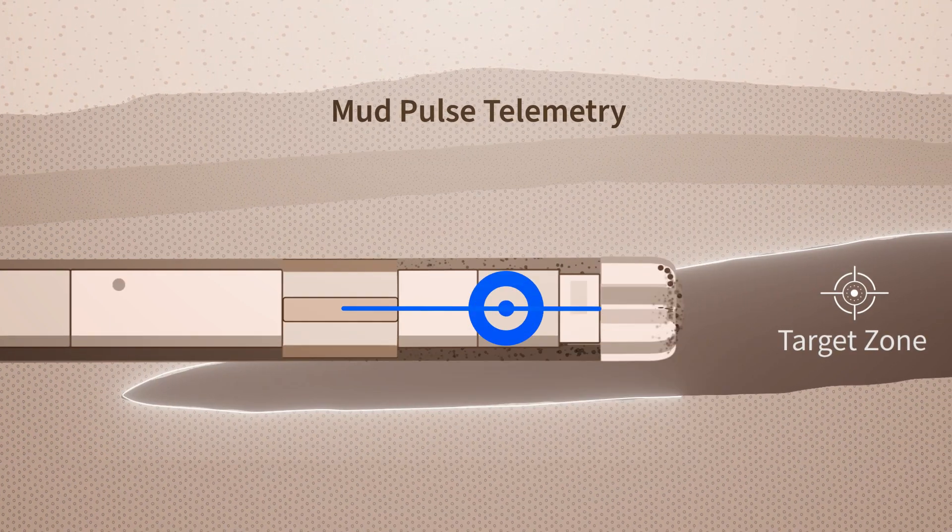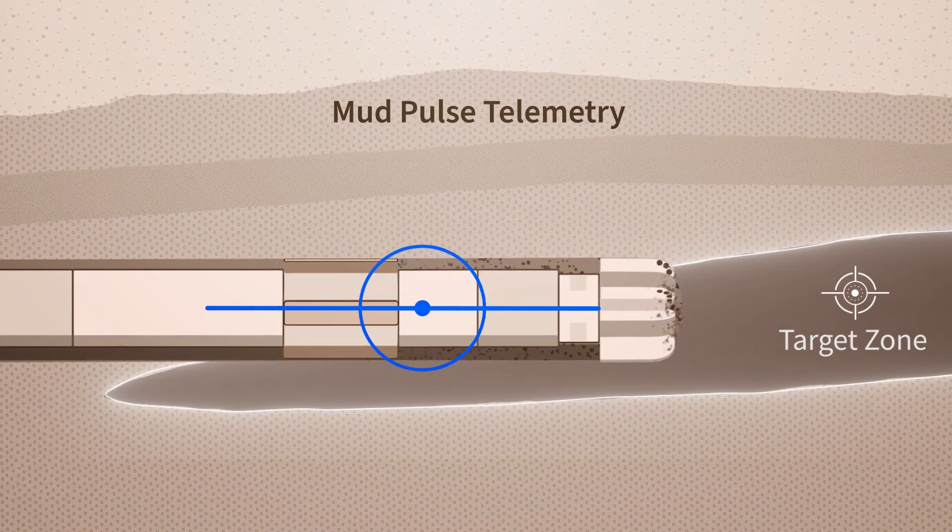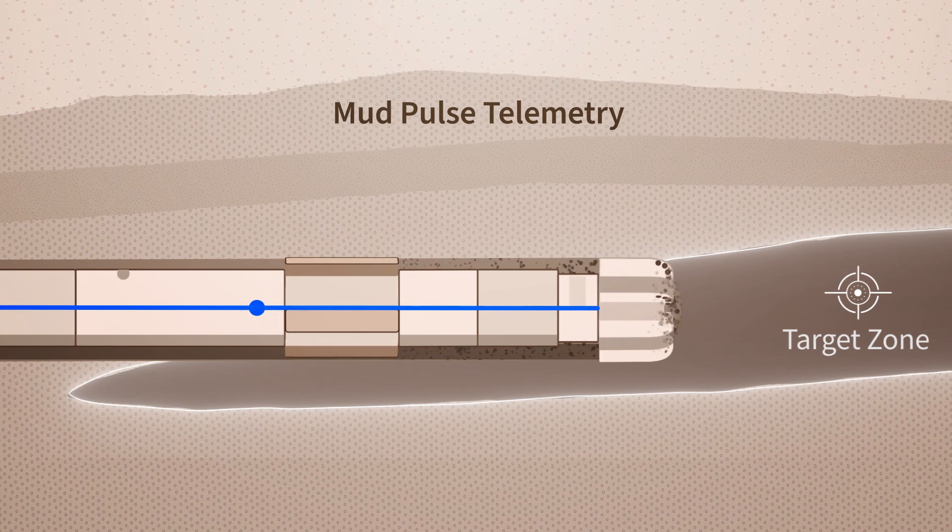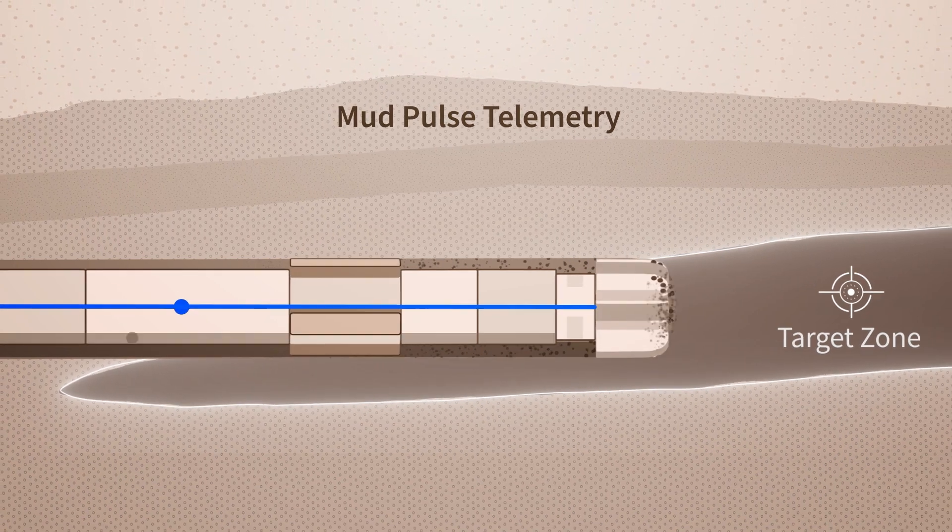Drilling a well with only mud pulse telemetry limits the amount of downhole data you can transmit and how quickly you can receive it.